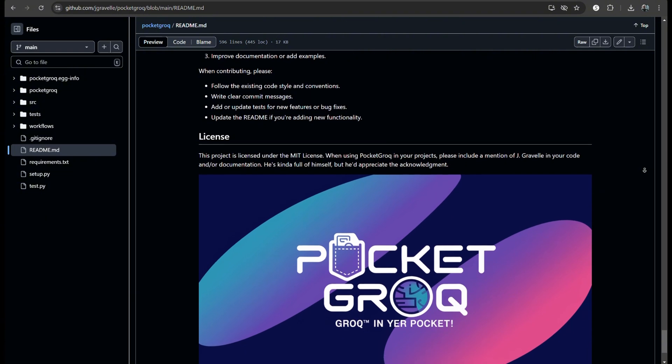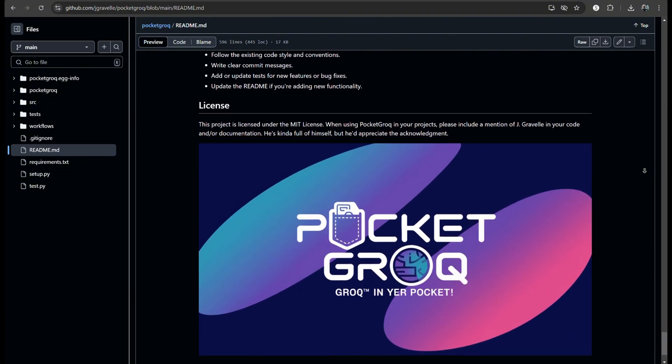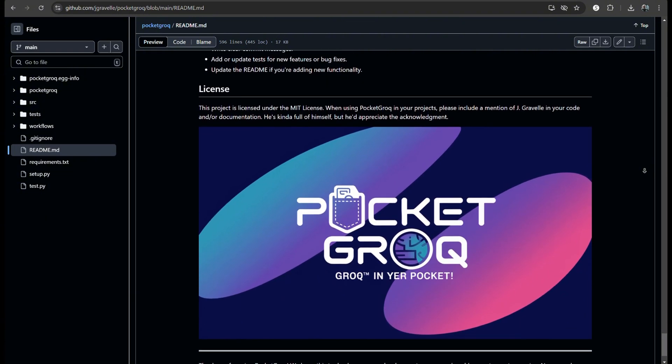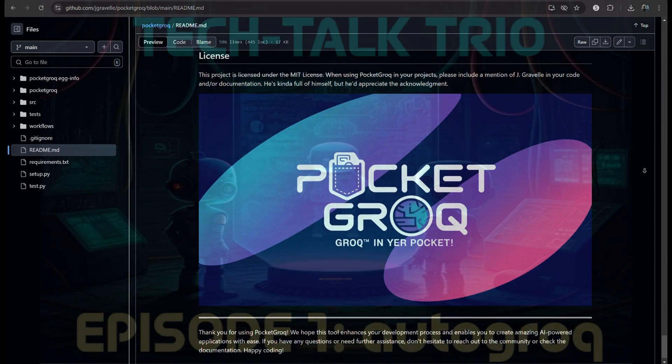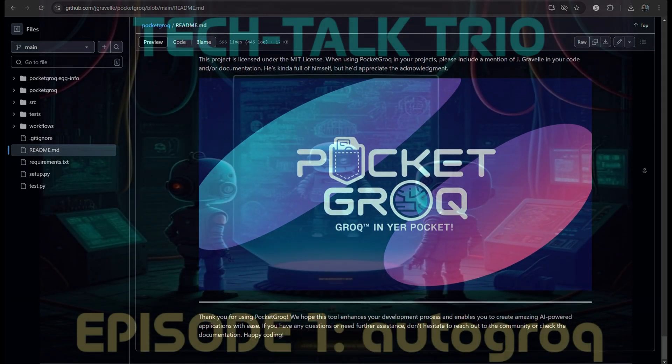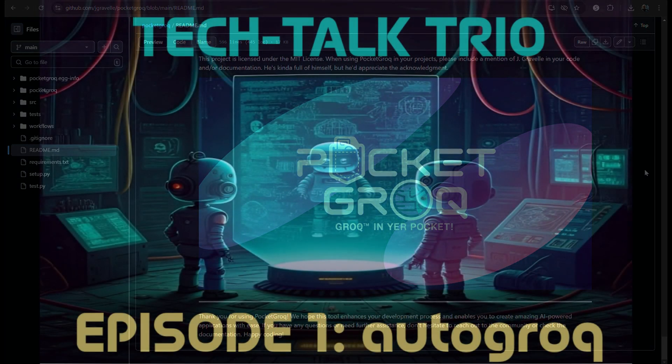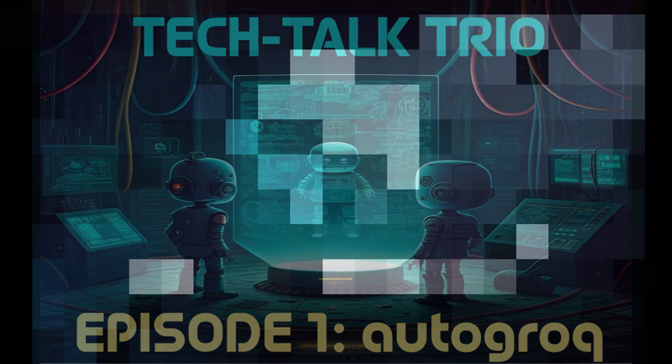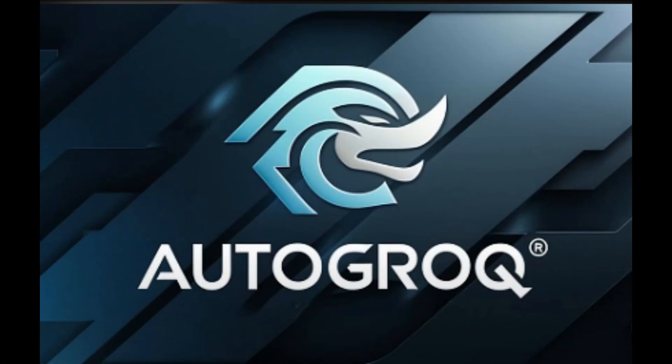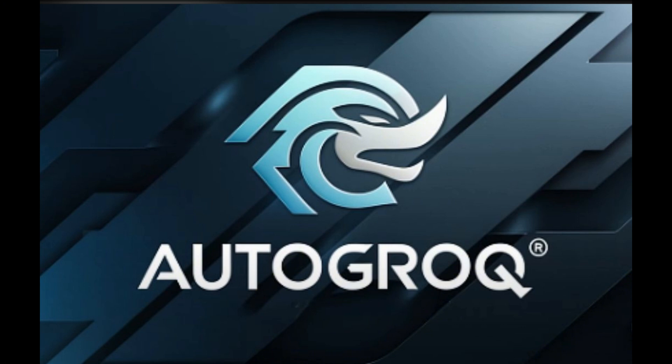And it aligns with the trend towards more personalized and adaptive technology. Before we wrap up, any final thoughts? Just that Autogrok's journey is a testament to the power of continuous innovation. And it shows how obstacles can lead to breakthroughs when approached creatively. Well said. It's an exciting time to be involved in AI and tech development. Absolutely. For our listeners interested in exploring these tools, check out GitHub repositories and documentation. And don't forget to join the community on Discord. Collaboration is key. And thanks for joining us on this deep dive into Autogrok and PocketGrok. Stay curious, folks. Until next time on Tech Talk Trio.